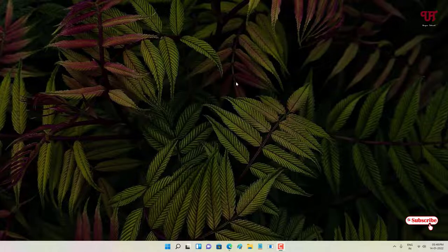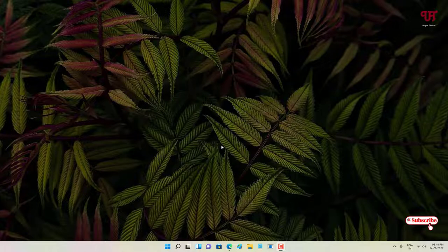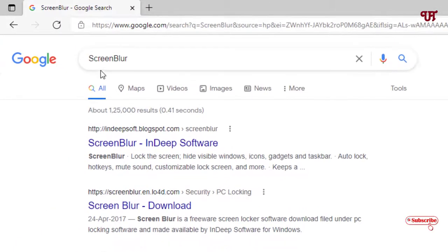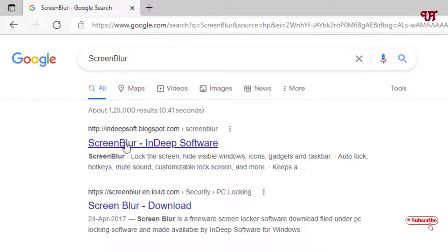For this, just open any web browser and in the Google search, search for one application name as Screen Blur. On the first list you will see its website, just click on it.